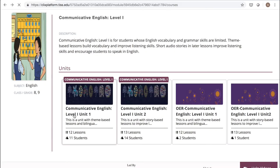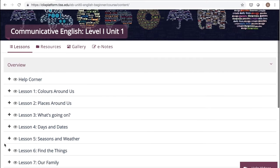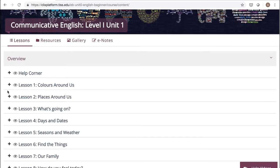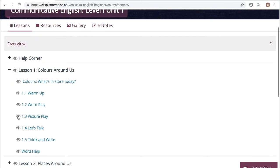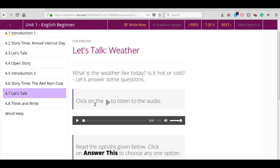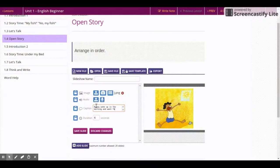Throughout the course, there are a few innovative tools that are used in every lesson to make your learning experience fun-filled and exciting. Let us see how to use the controls and features so that you can use the tools in our modules with ease.